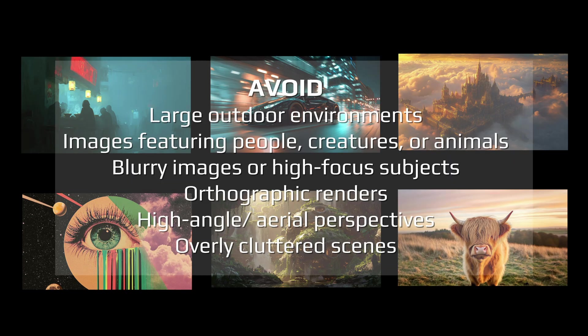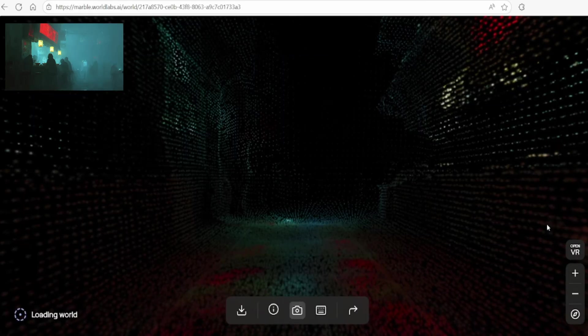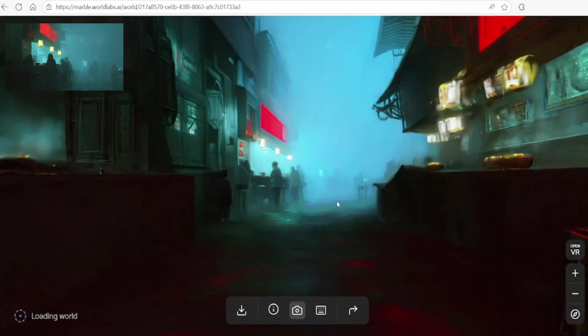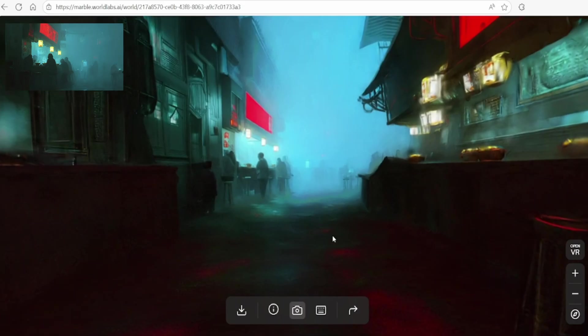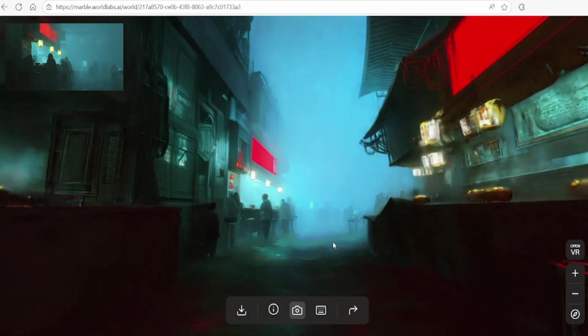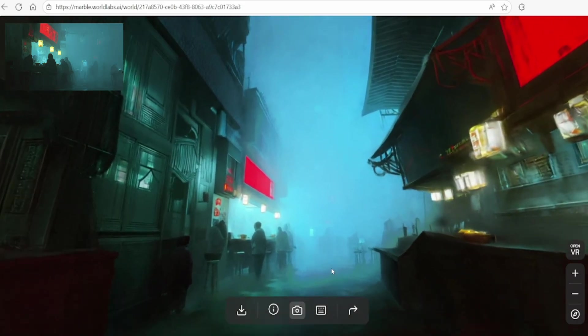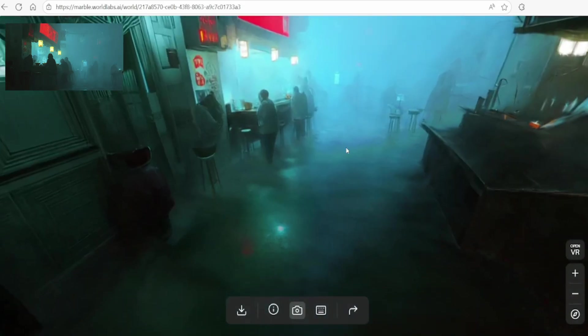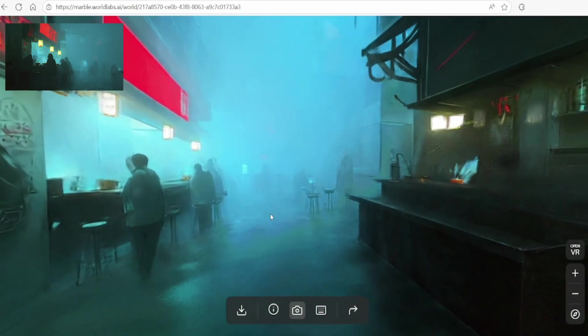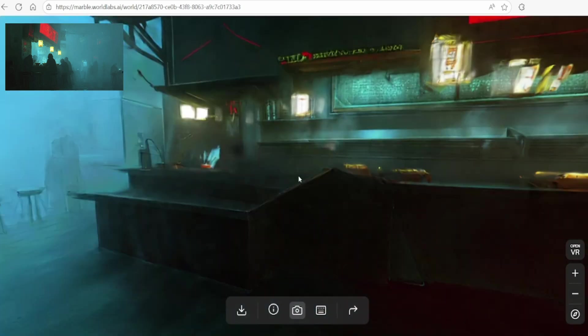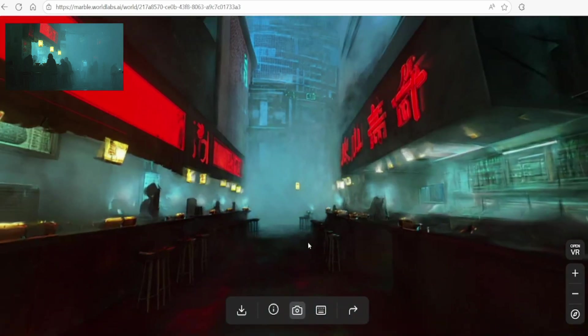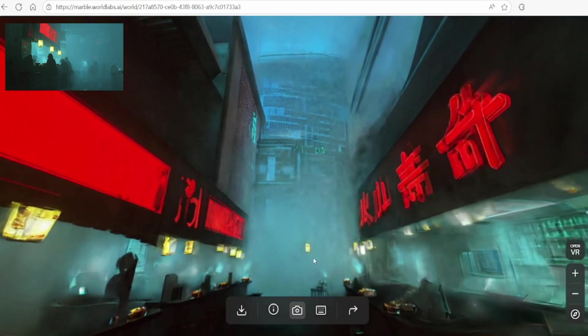While open worlds are not recommended, experimenting with them can still produce interesting outcomes that might suit specific creative purposes. For instance, this foggy Asian street food scene, rendered in a conceptual art style, is surprisingly captivating and has potential for testing out ideas for game art.